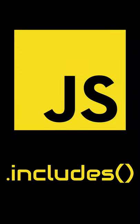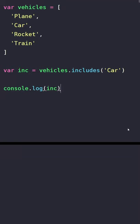The JavaScript includes method is what we use to check if an element exists in an array or not, and respectively it returns true or false.